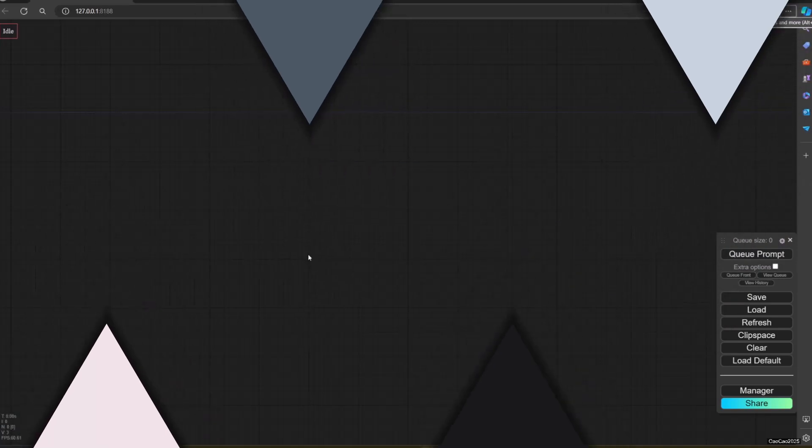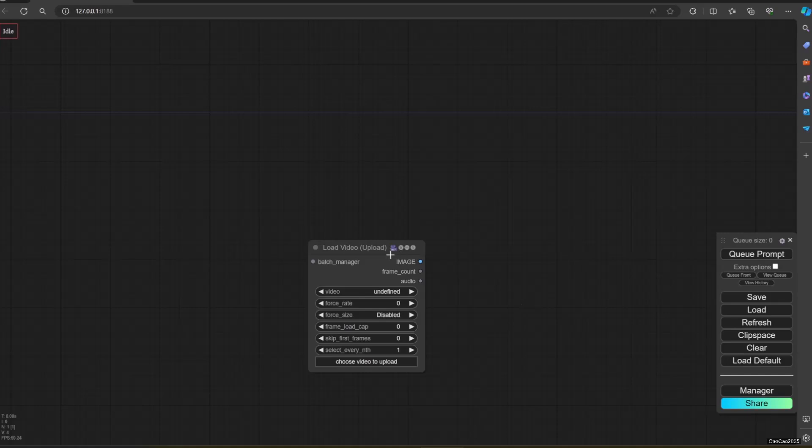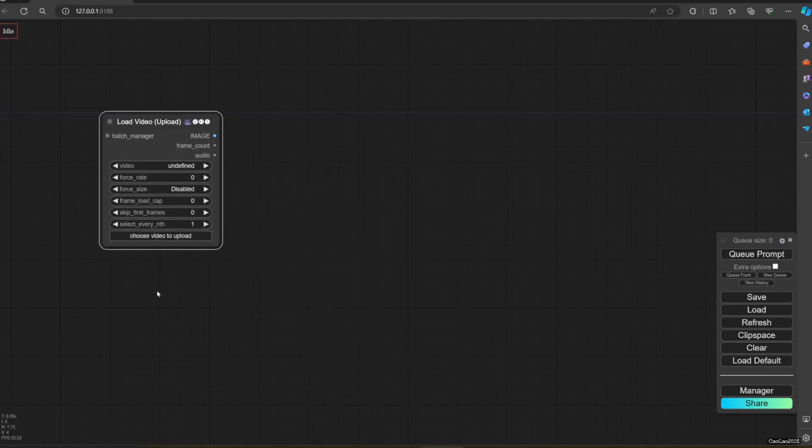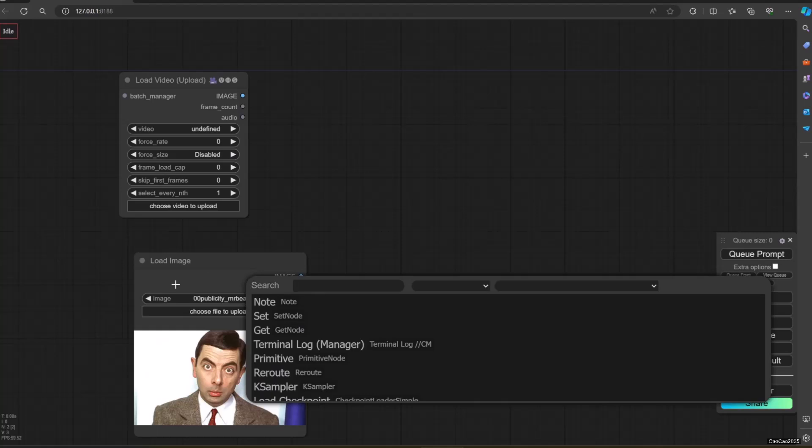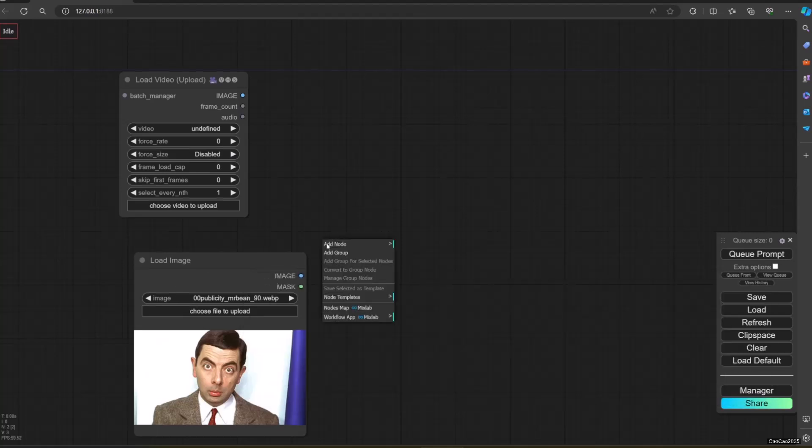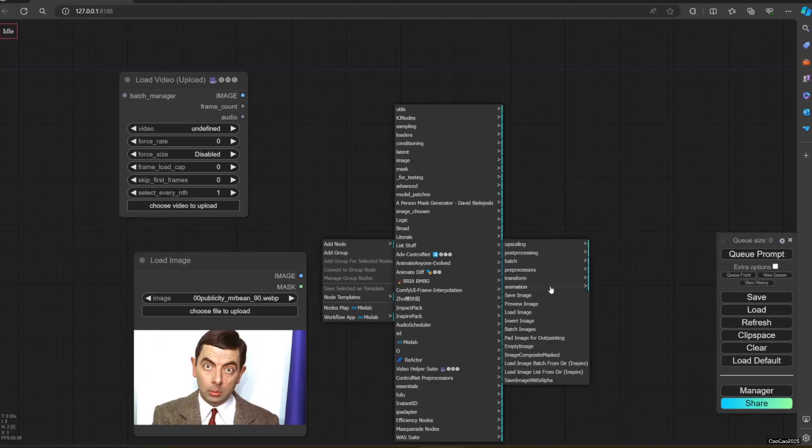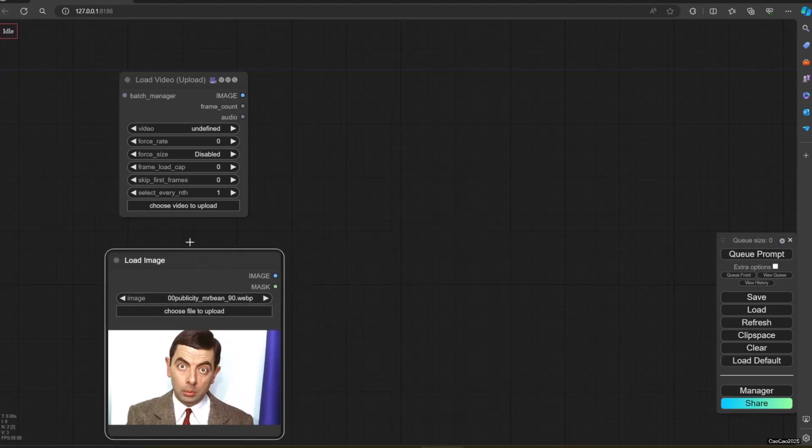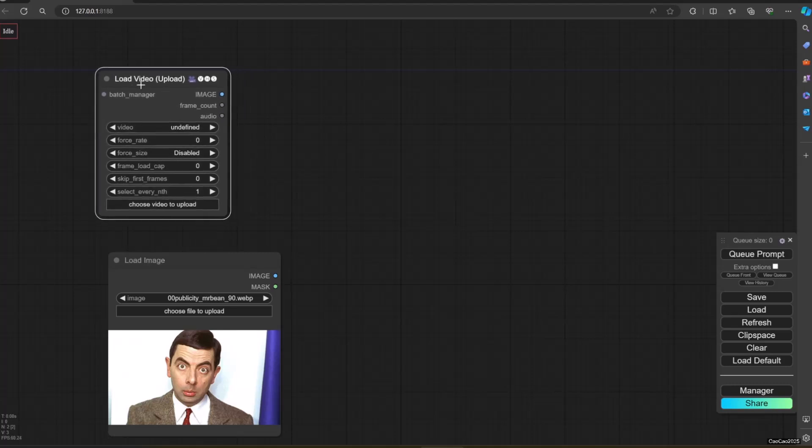First, what we need to do is to upload a video to Comfy UI using Video Helper Suite. Link on the description. Next, we put the load image for the face that you will use. Make sure you decide the index of that face. Also, I suggest to use Code Former to repair the face. It takes some time, but it will be worth it.